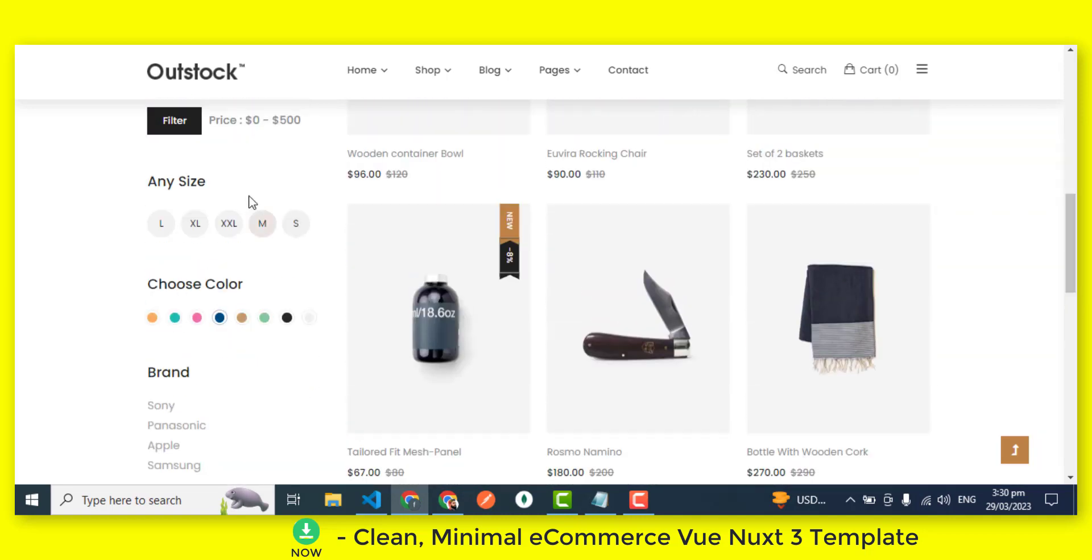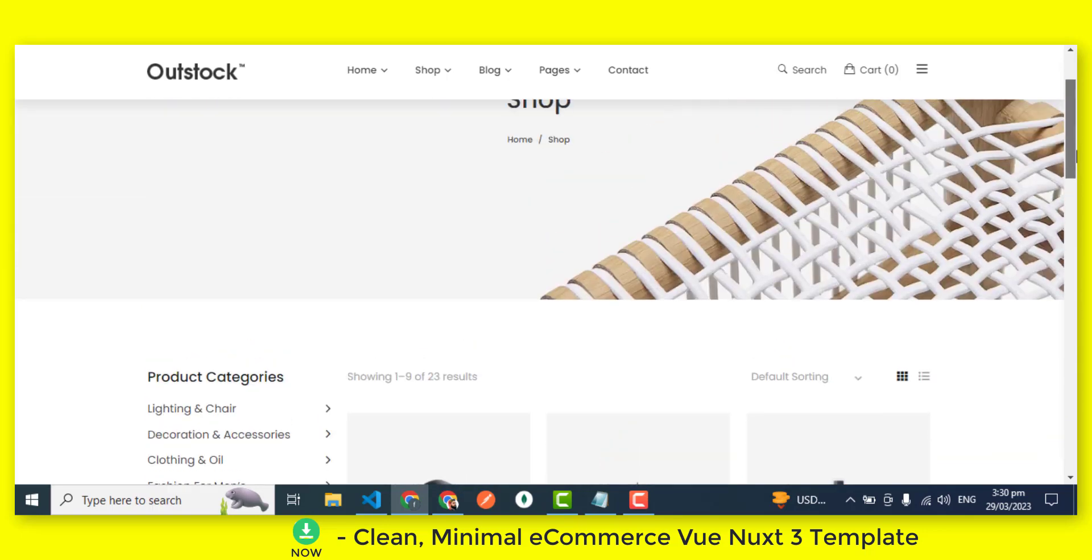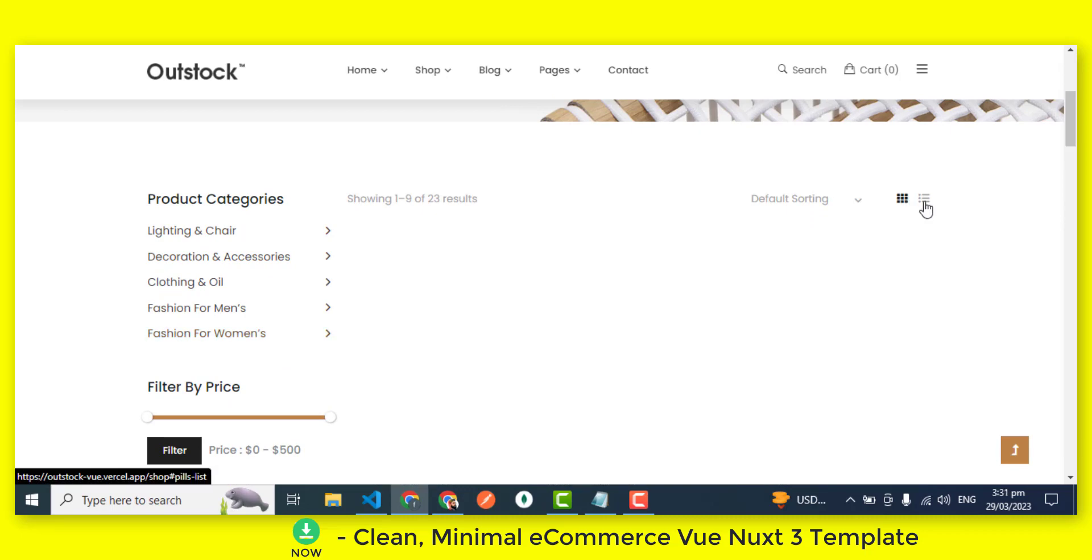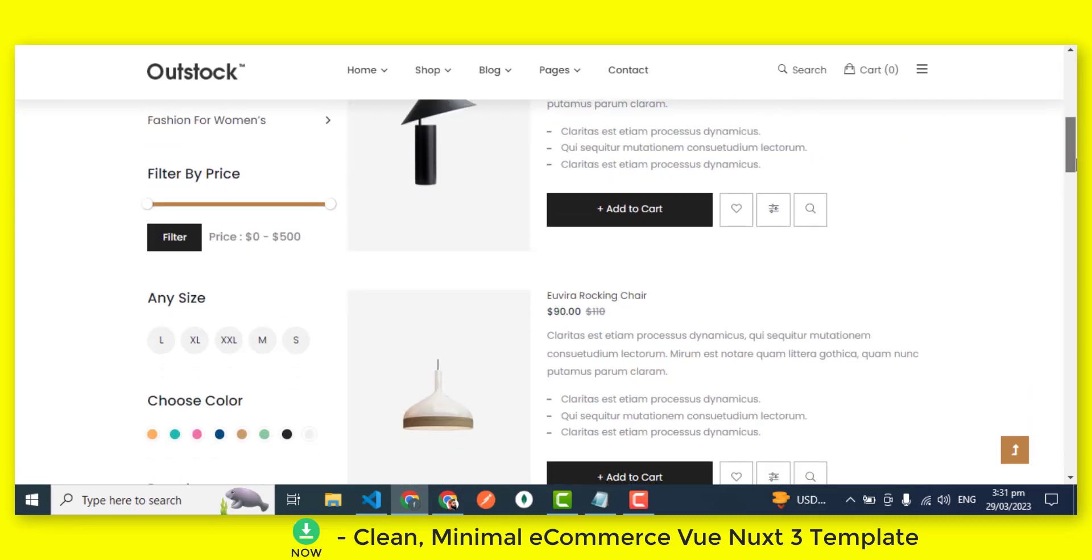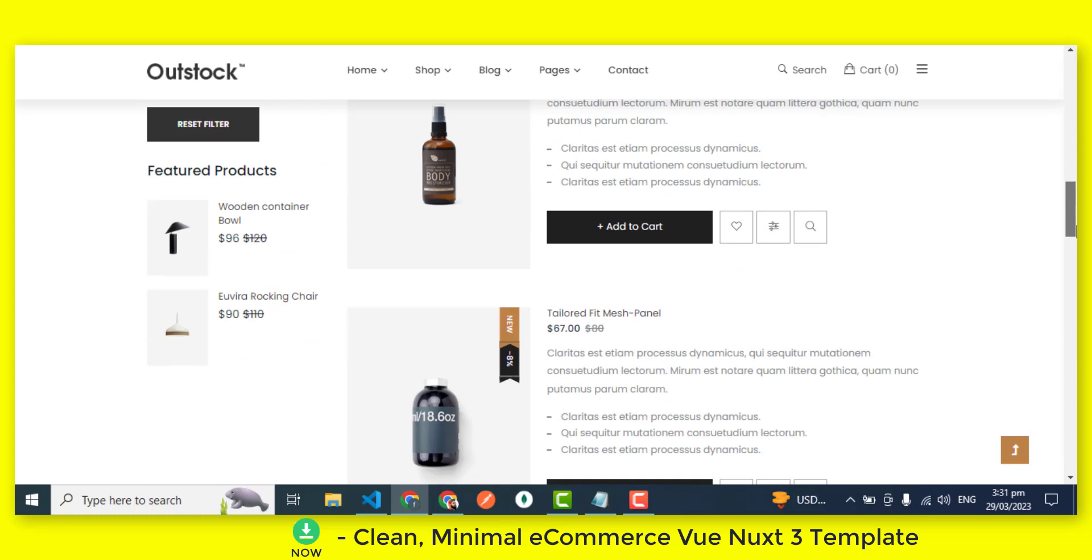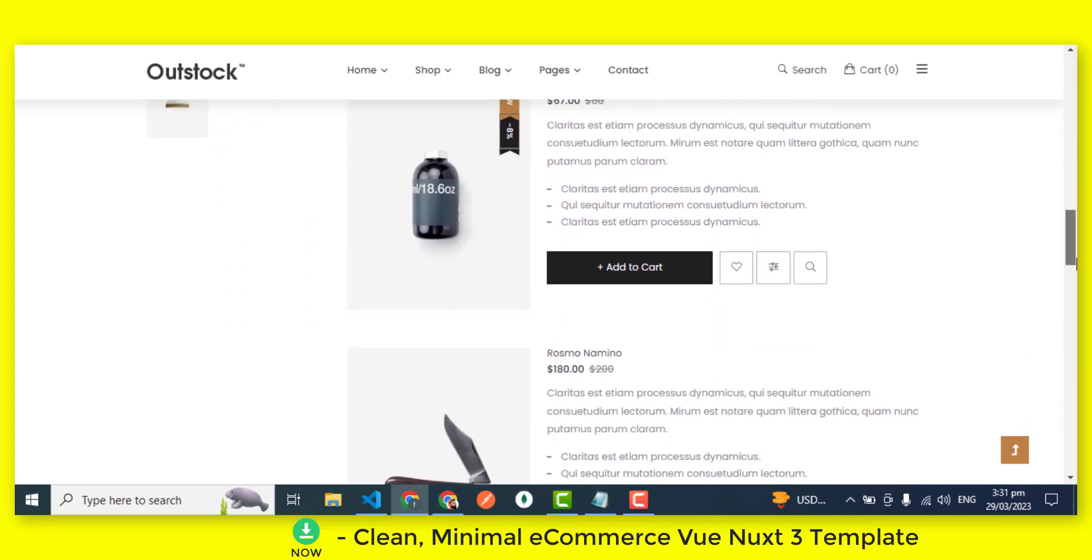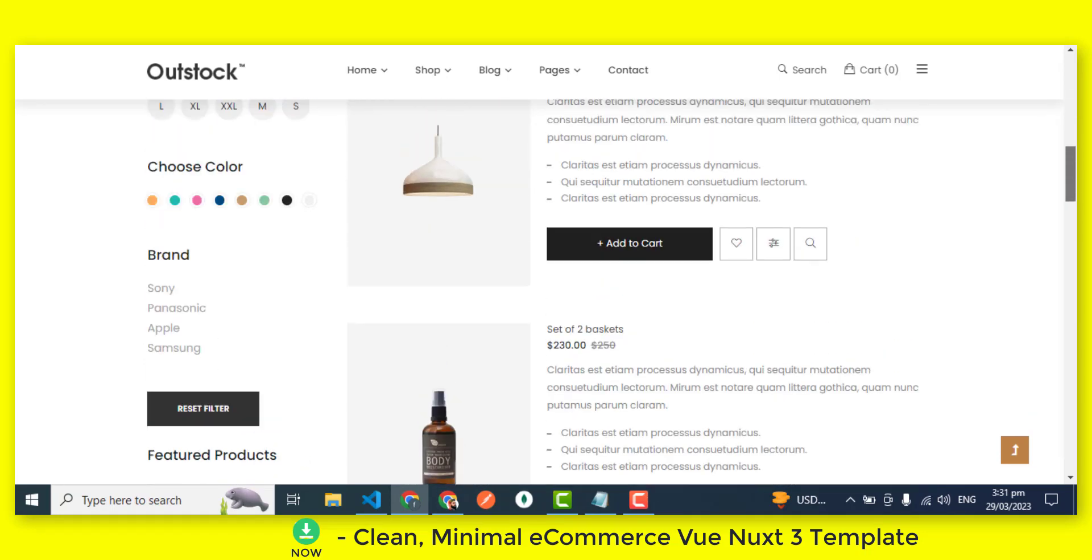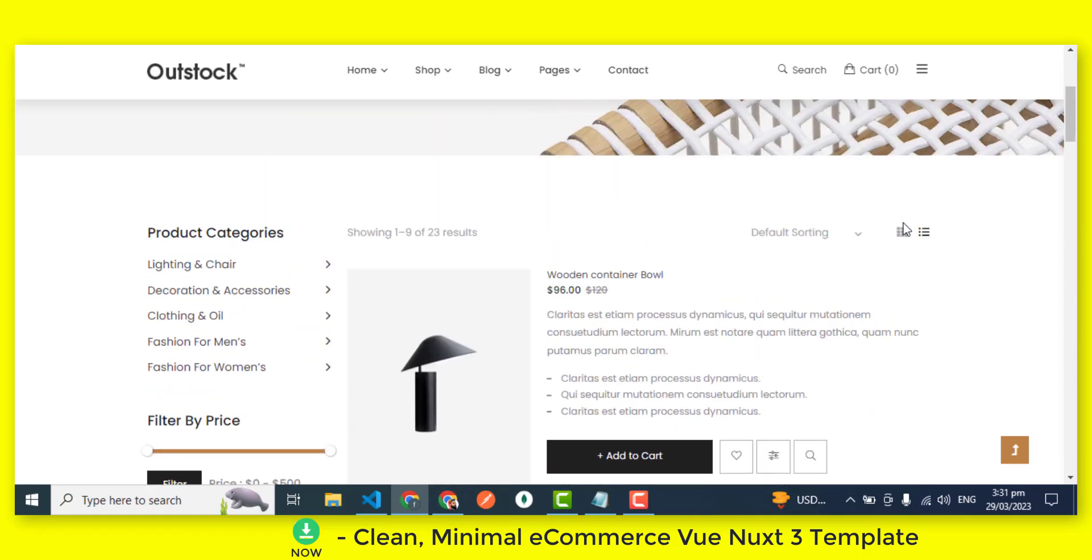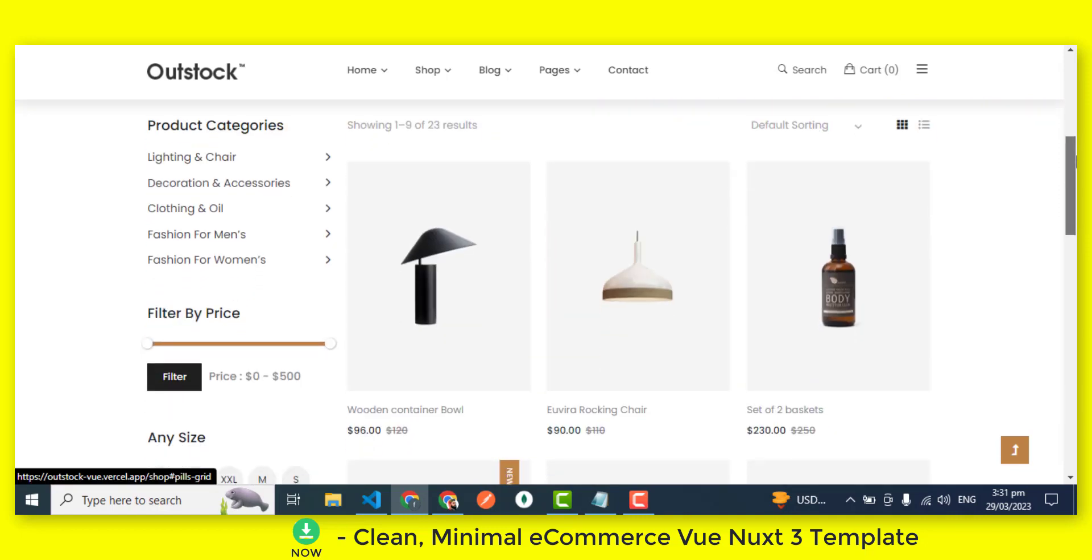You can also create individual product pages that are optimized for conversions. These pages are designed to provide your customers with all the information they need about your products, including product details, pricing, and reviews. With the eCommerce Vue.js 3 template, you can add multiple product images and display related products to encourage upsells.